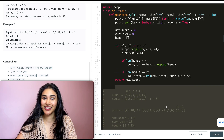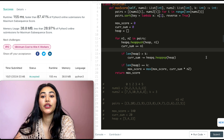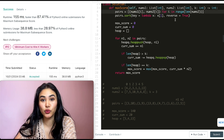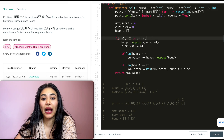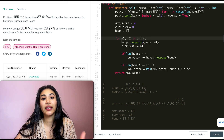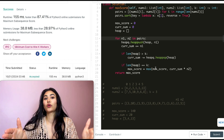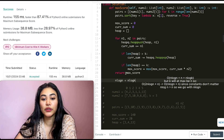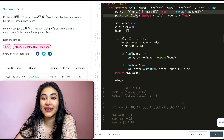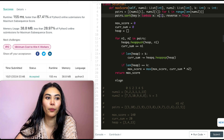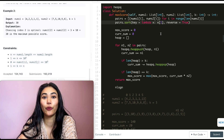We submit and it is accepted. For time complexity, sorting is O(n log n), iterating through pairs is O(n), and heap operations are O(n log k), so overall time complexity is O(n log n). For space, we maintain a pairs list of size 2n, so space complexity is O(n).